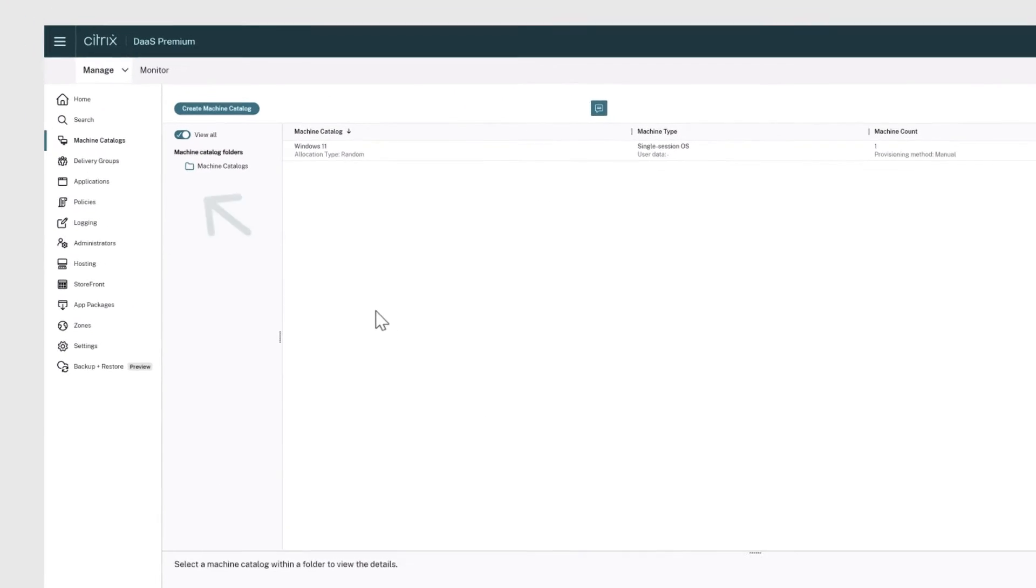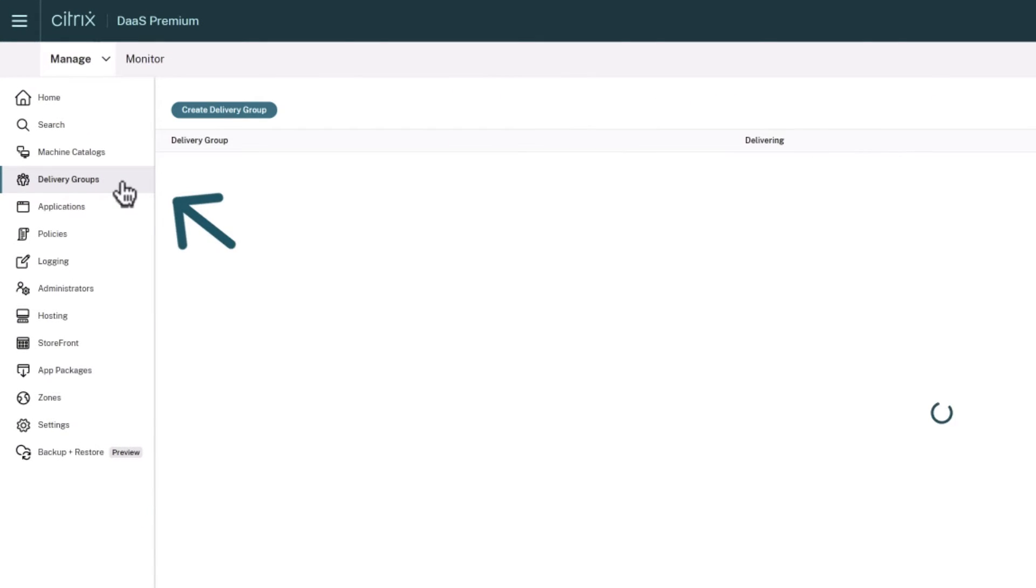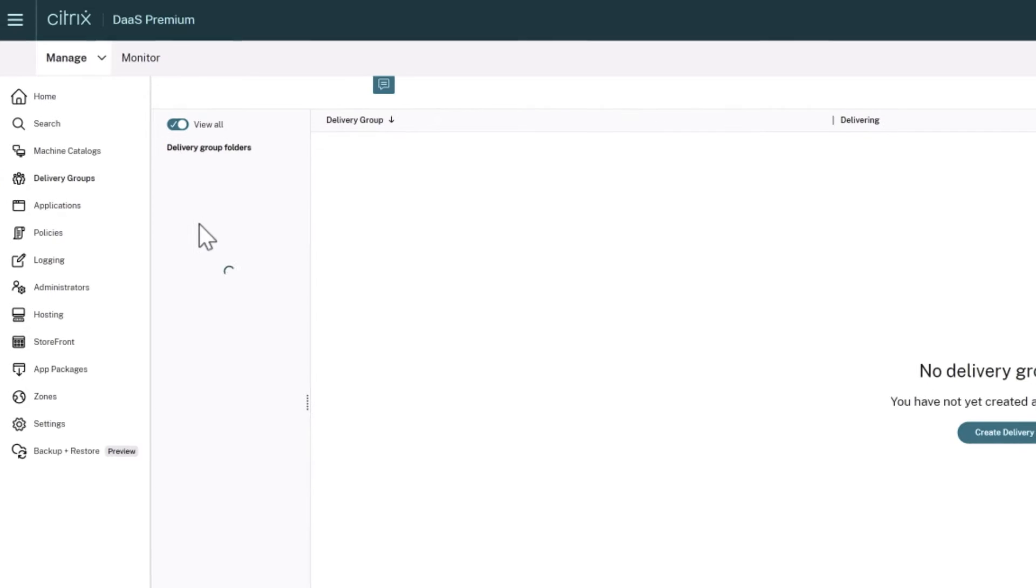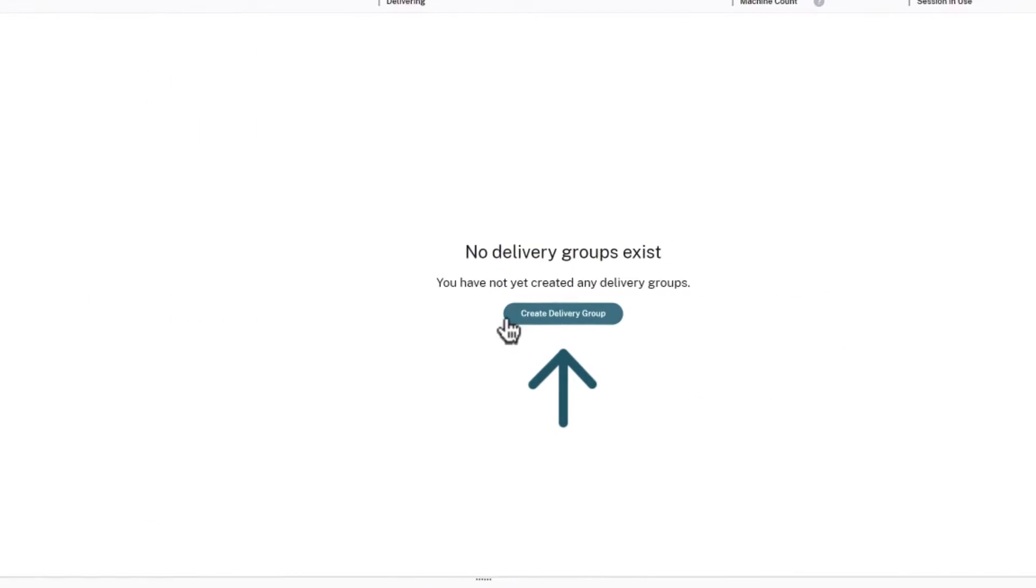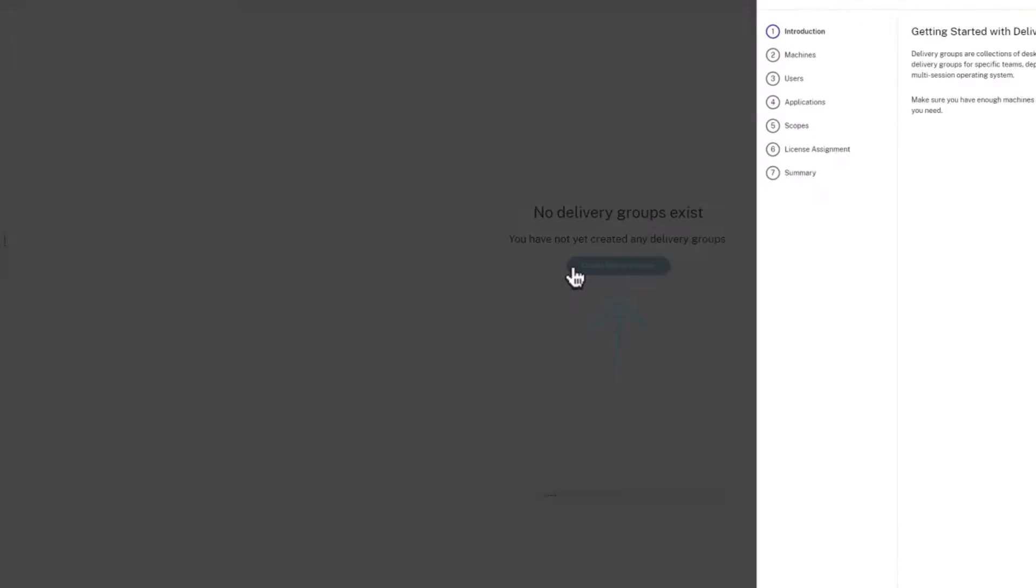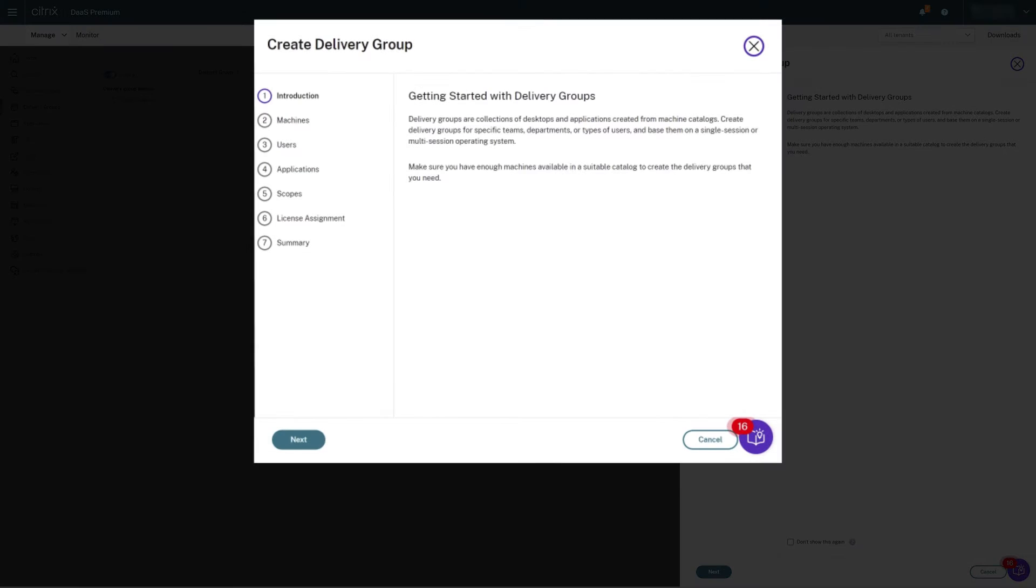From the Citrix DAS Management Console, click Delivery Groups and then click Create Delivery Group. In the pop-up window, click Next on the Introduction screen.